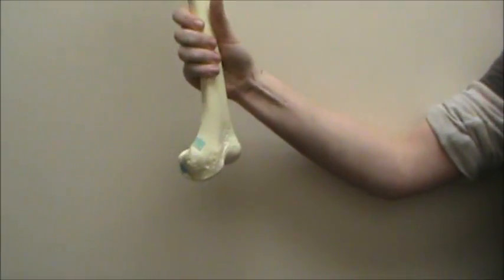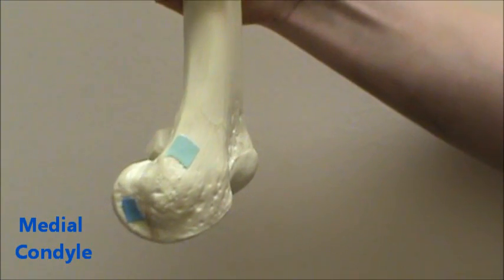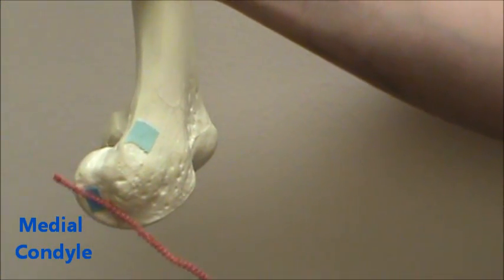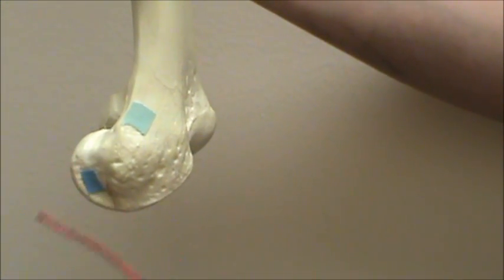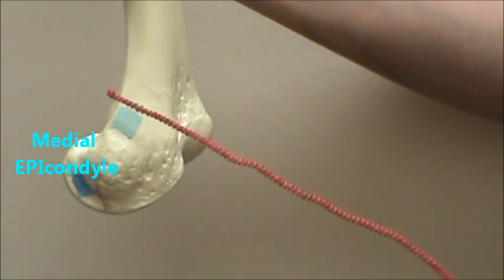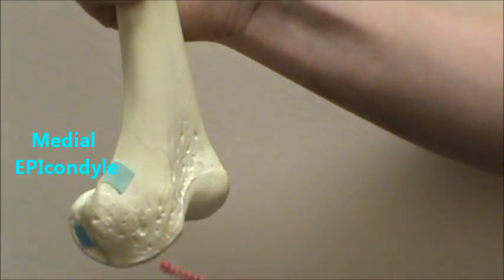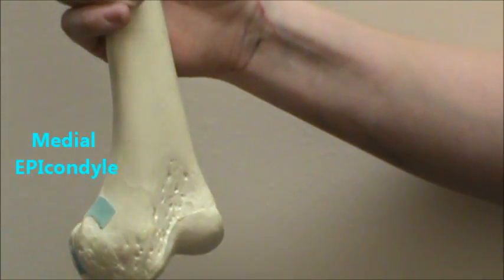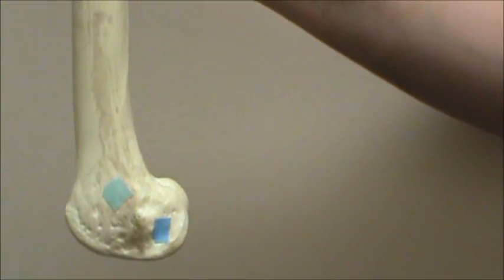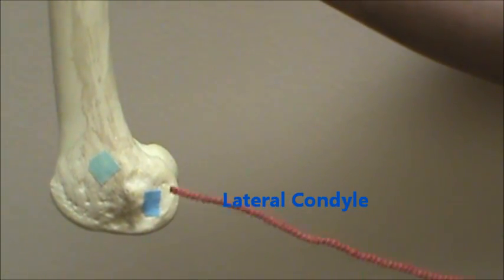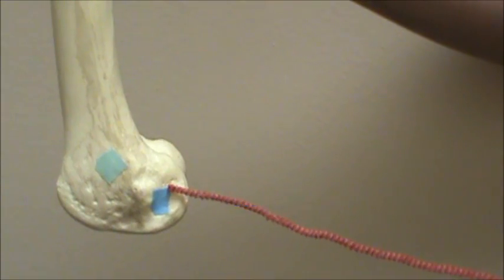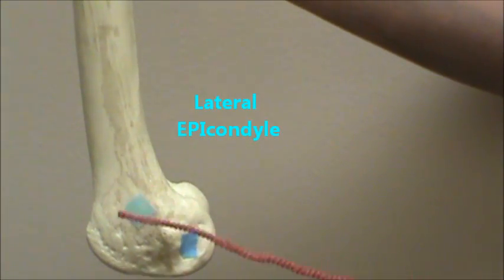And then down here we have the condyles. We're going to start with the medial condyle, and above that we have the medial epicondyle, epi meaning above, and on the lateral side we have the lateral condyle and the lateral epicondyle.